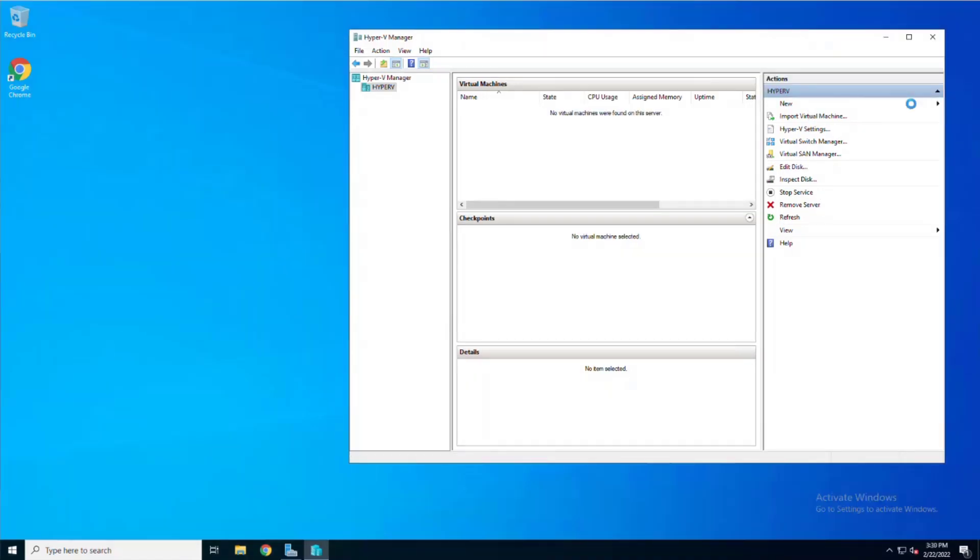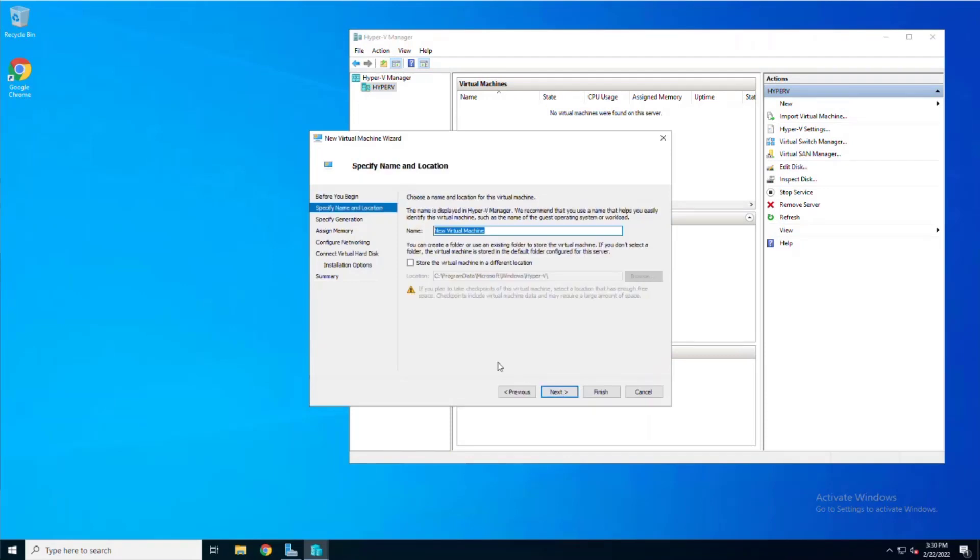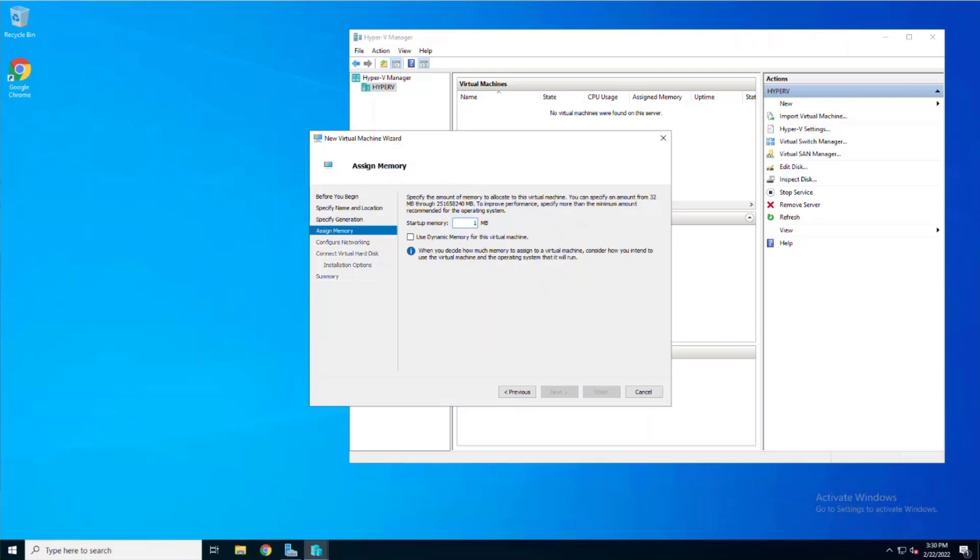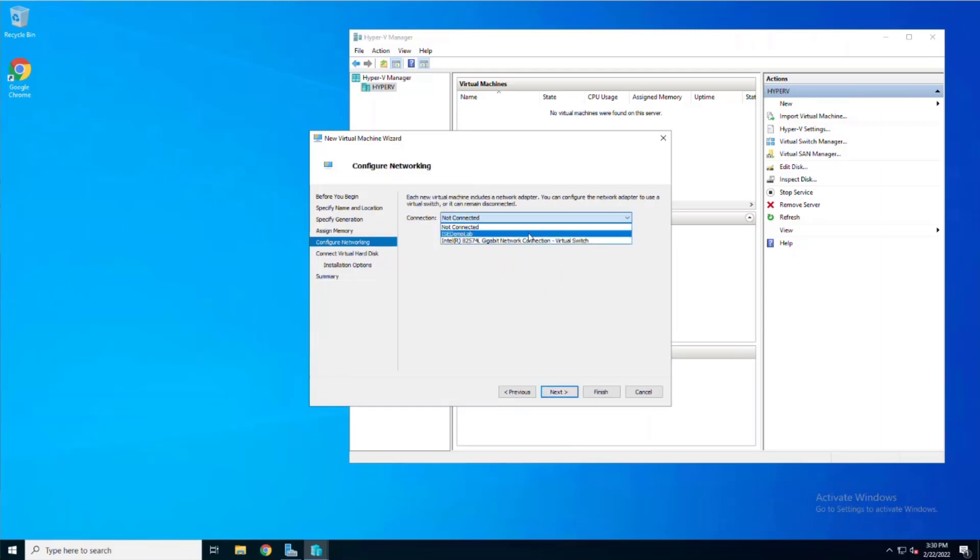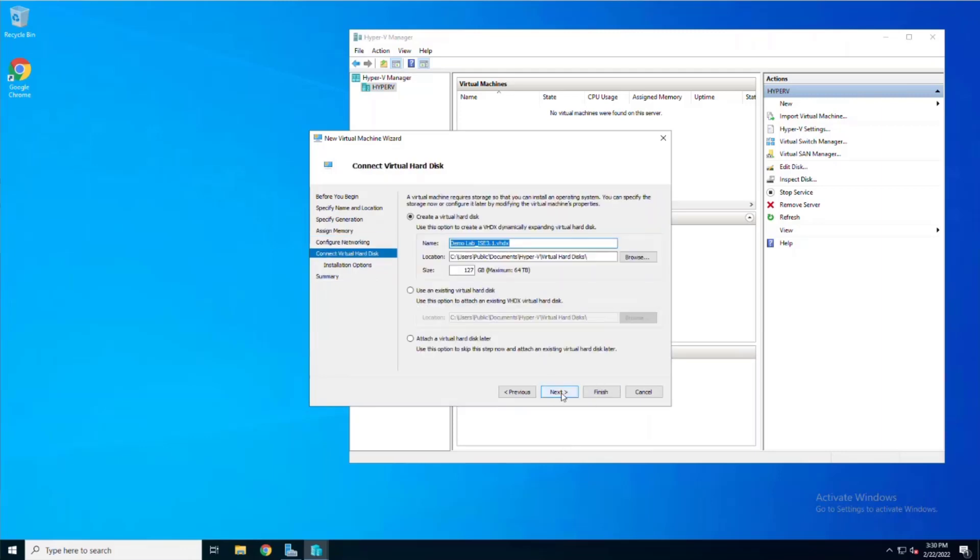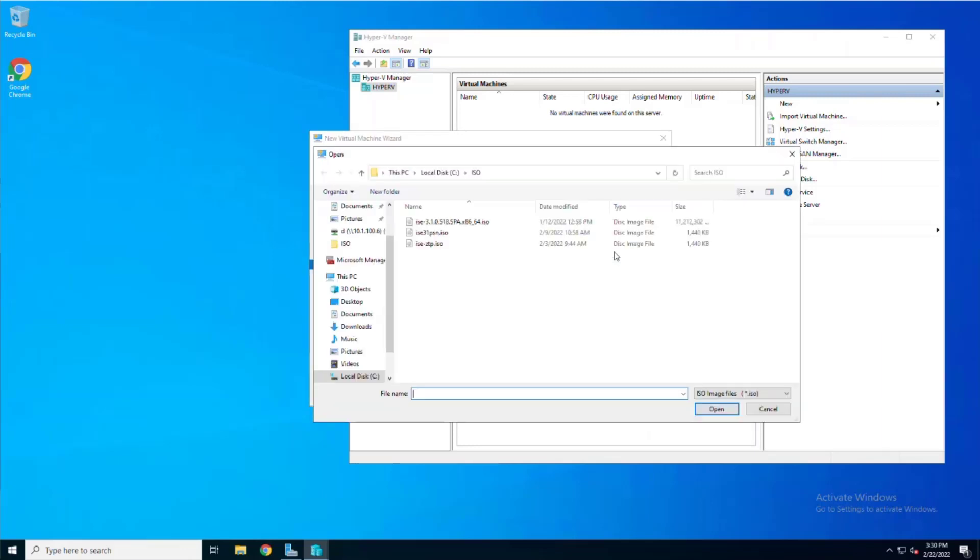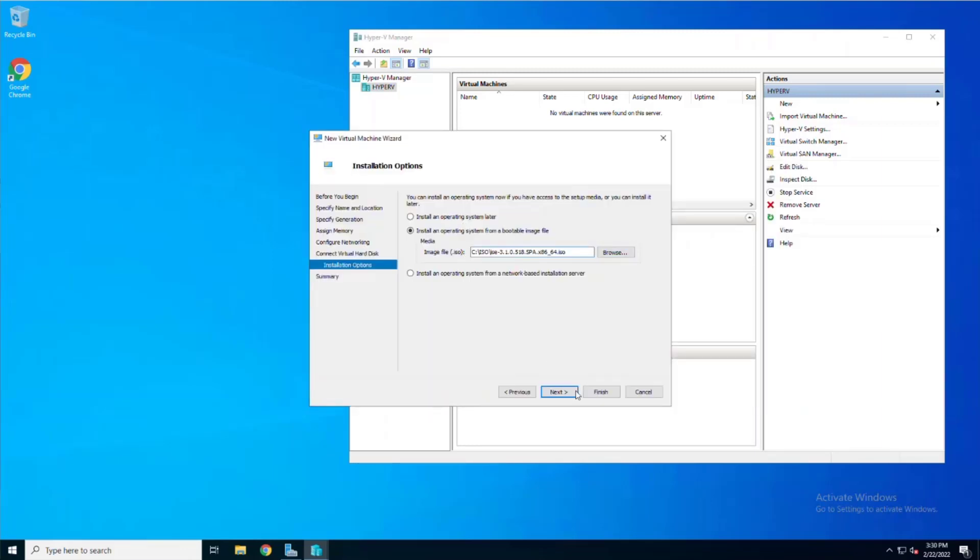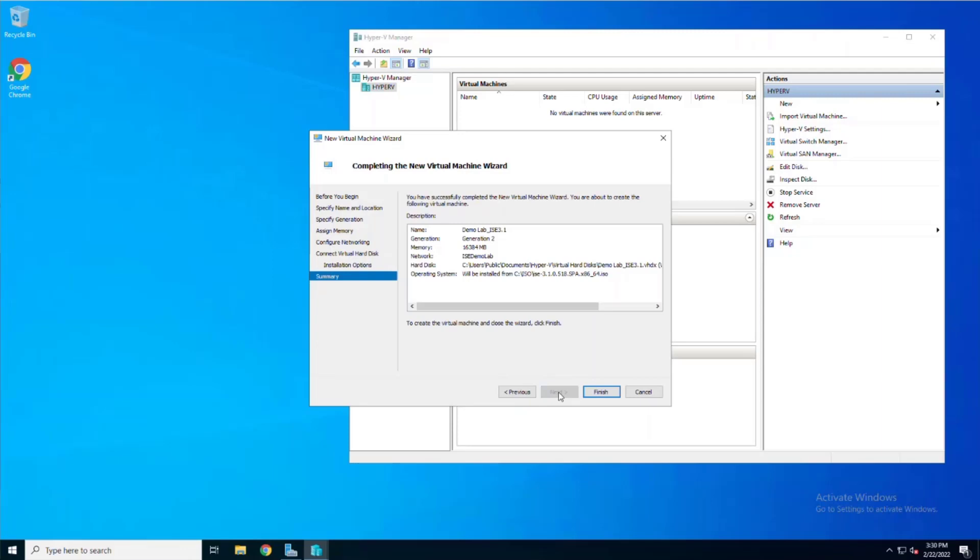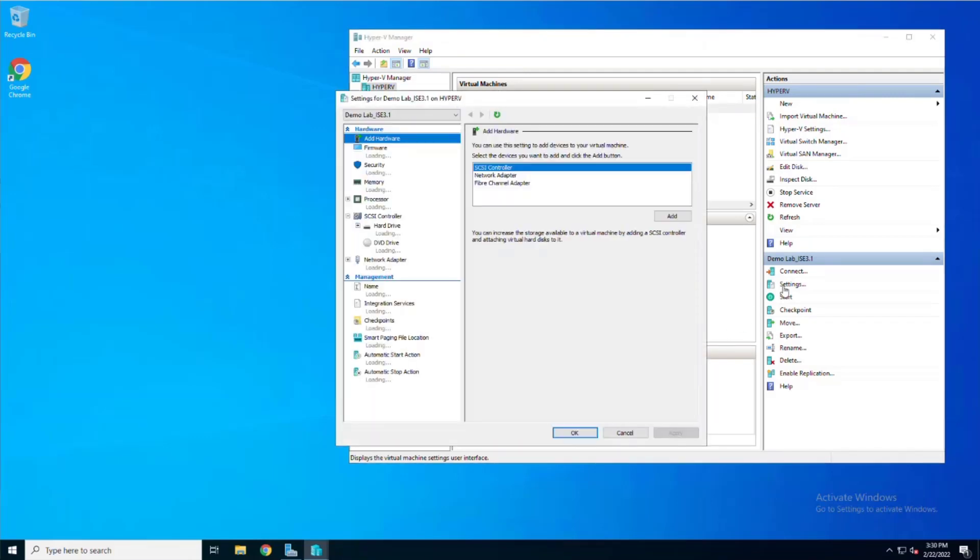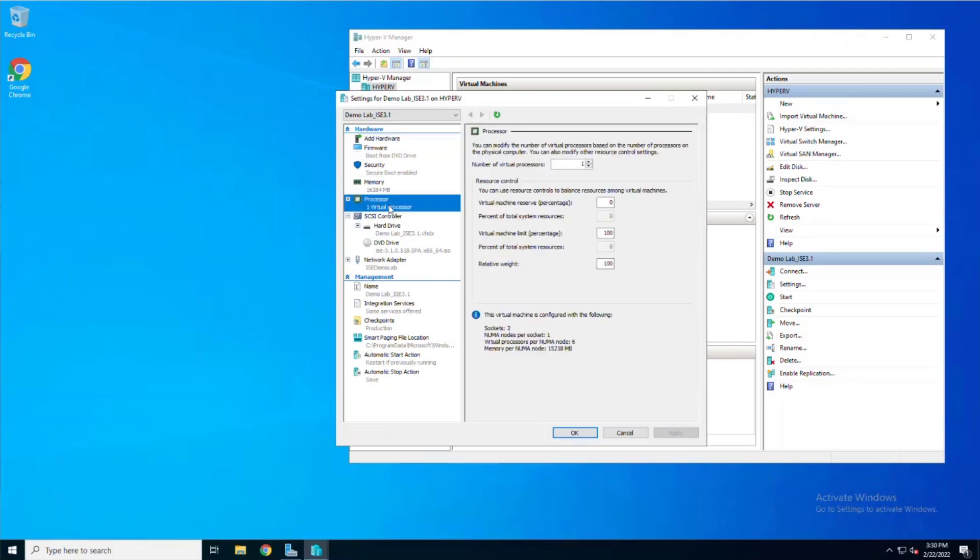First, let's create a new VM. Give it a name and then choose Generation 2 virtual machine. Set your memory allocation and choose your network. On this screen, you can specify the size of the hard drive, but we're going to skip that in this VM. On this next screen, we can choose an .iso file to mount to the DVD drive that will be automatically created. Choose Next and then Finish and Hyper-V will create the virtual machine. Once the virtual machine is created, click the Settings button, choose the processor entry, and increase the virtual processor number to 4.